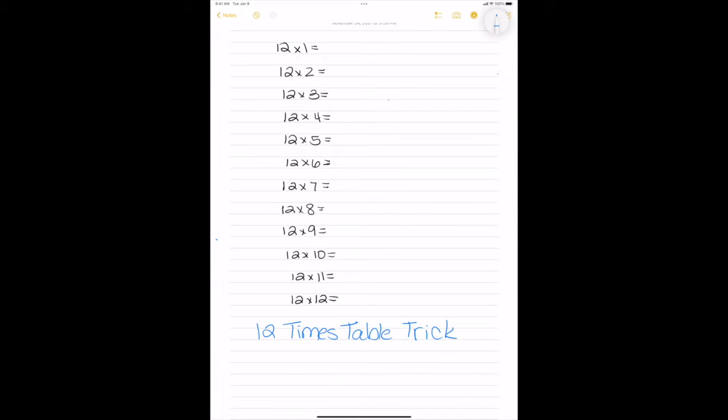Hi, I'm going to show you the twelfths times table trick. As you can see, I have my twelfths facts written down on the paper.